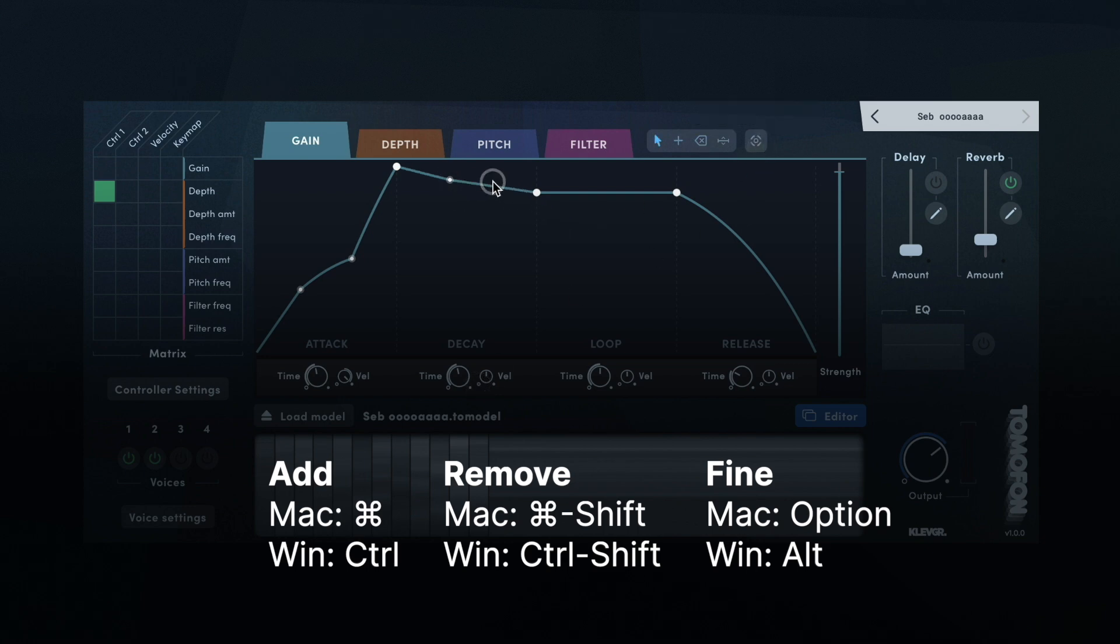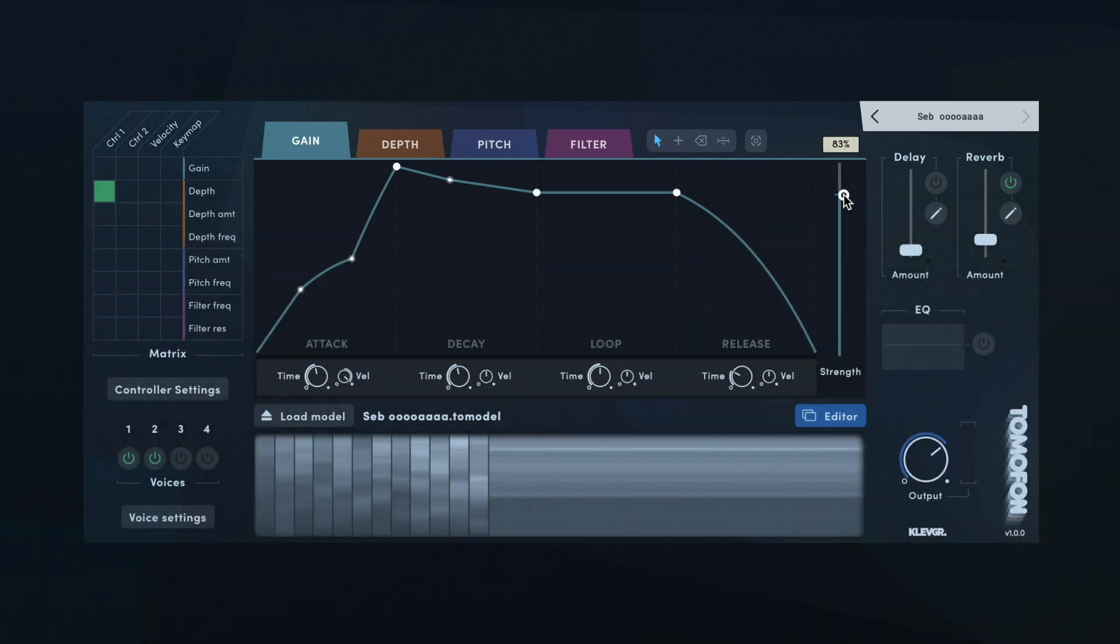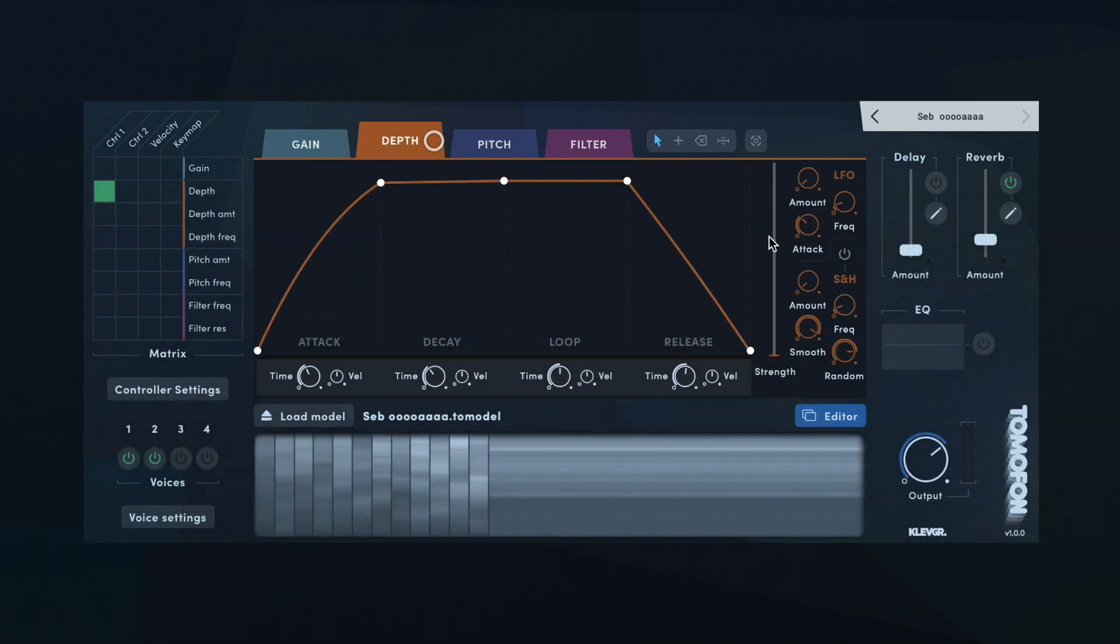These tools also have different modifier keys on the keyboard to speed up the workflow. All envelopes except for the filter also have a strength slider that sets how much the envelope should affect the parameter.